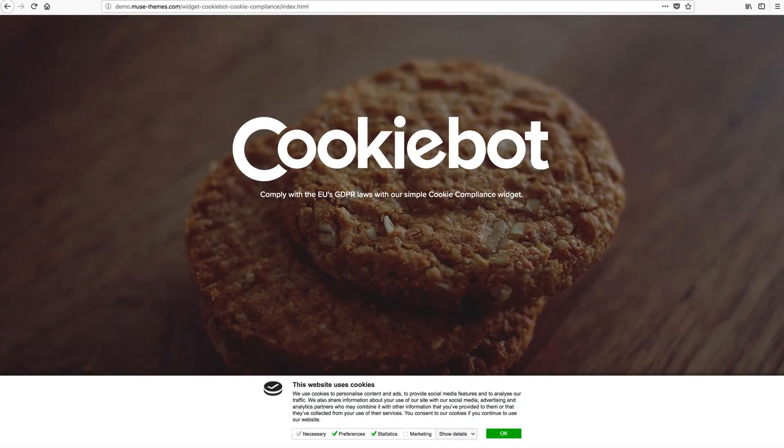Hey everybody, welcome to musethemes.com. This is Ashton. Today we're taking a look at our new CookieBot widget.